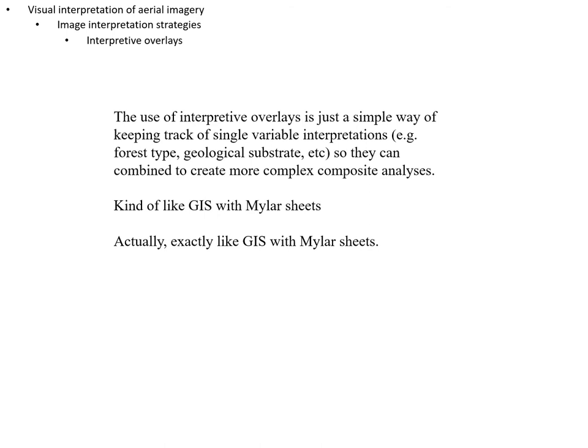Interpretive overlays are a simple way of keeping track of interpretation by type — geologic substrate and so on — and they can be combined to create more complex composite analyses. This is essentially what people did before GIS: they used large transparent mylar sheets and would draw interpretations above a photo, then lay one over the other to figure out things like the union of the set of classes in two different mylar sheets.